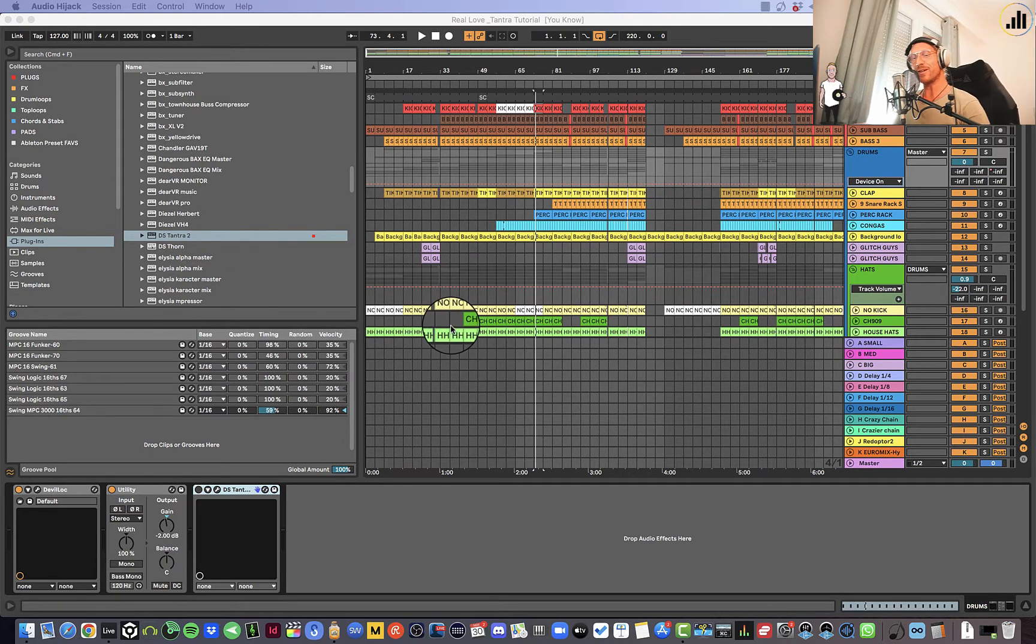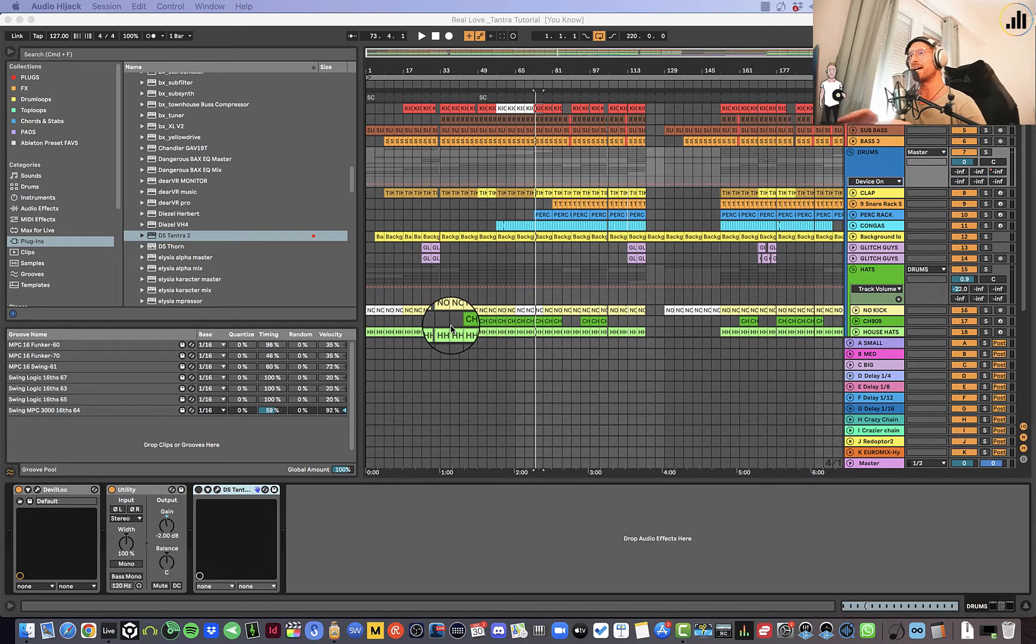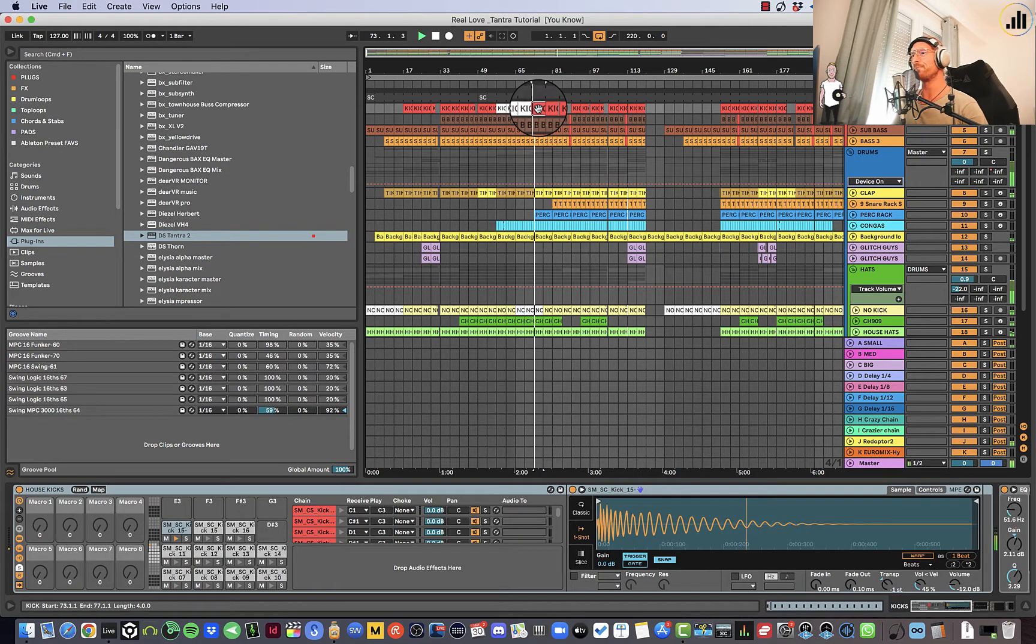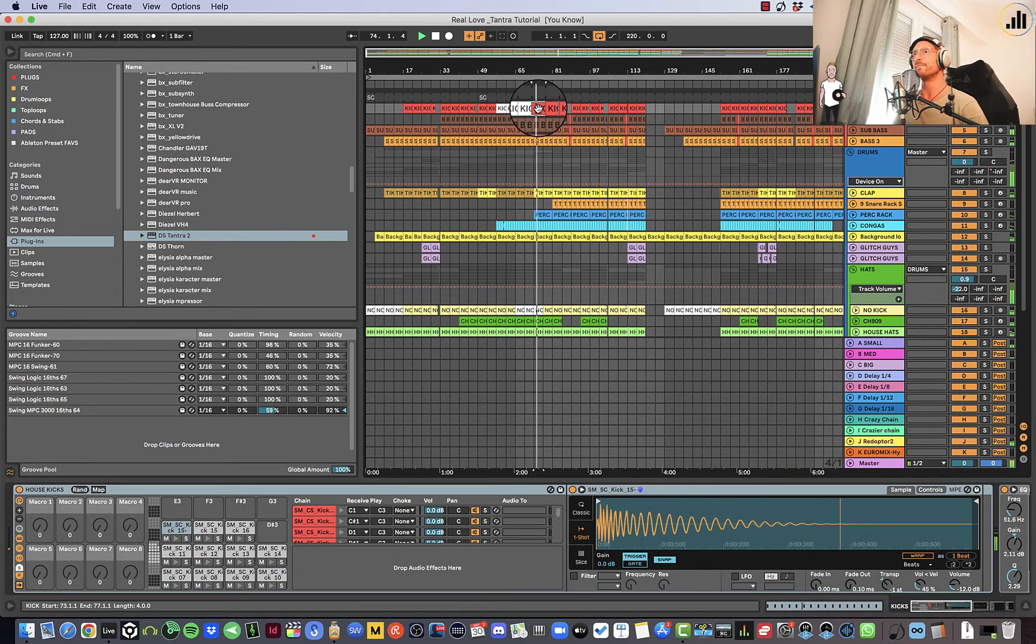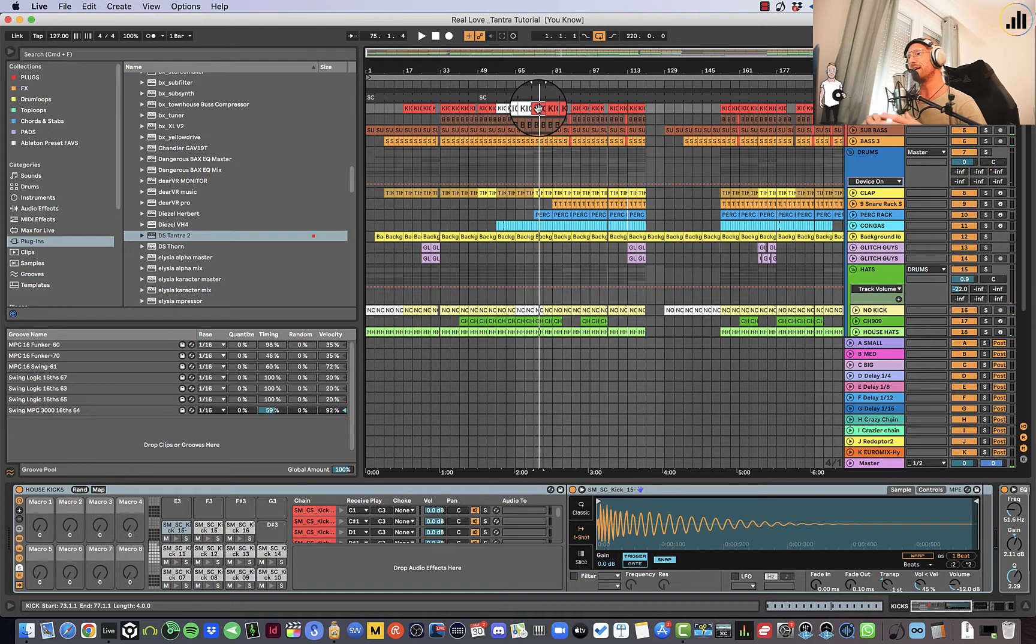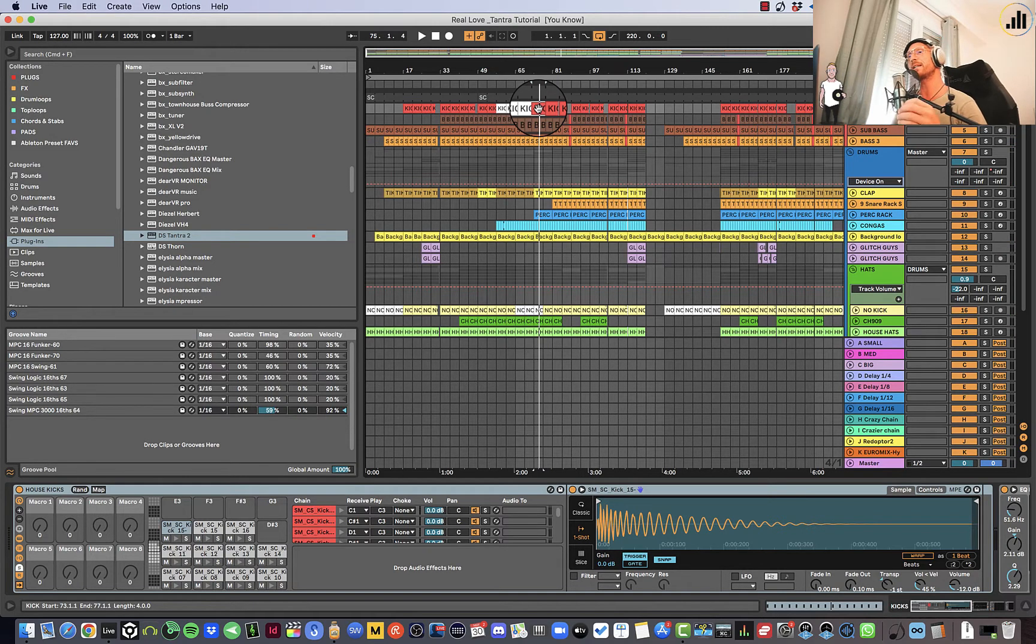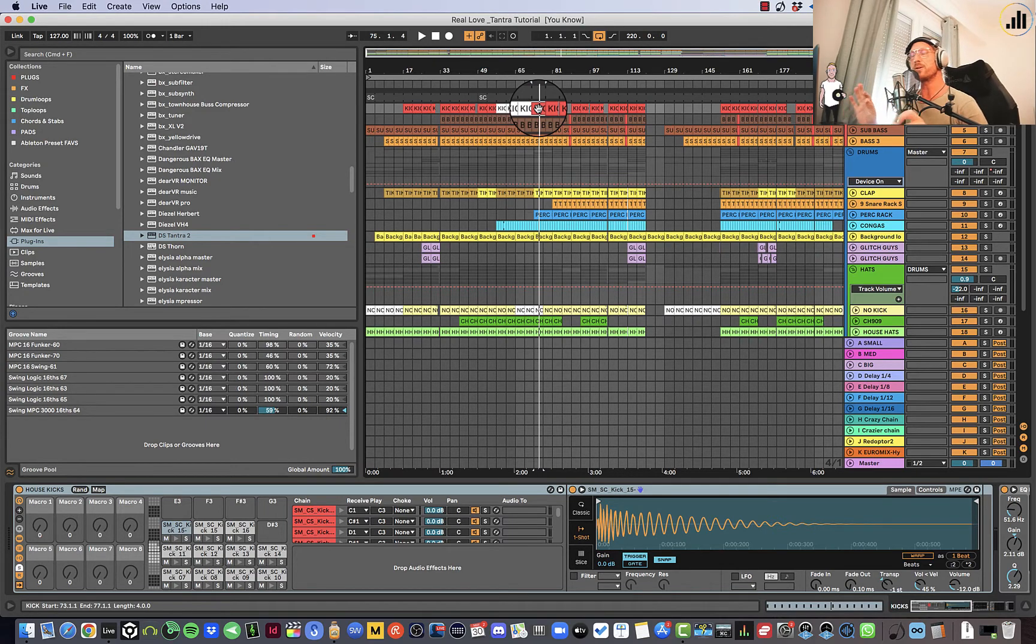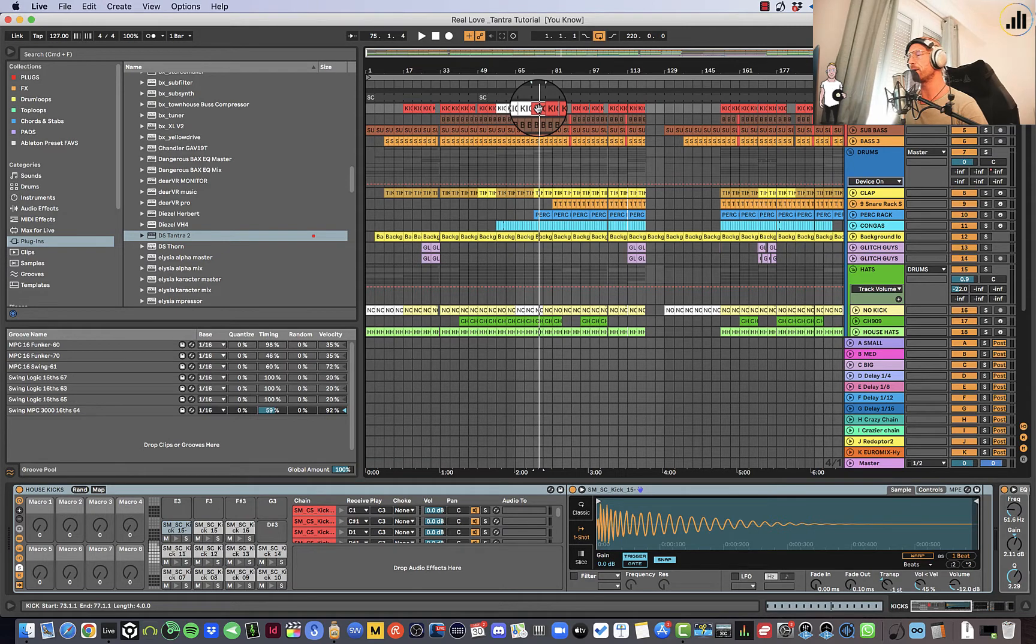And today I want to talk about how to use Tantra on your drums to get super nice glitchy drums. This is the beat we're talking about. Very bouncy, like sort of house groove. And if you want to get some more glitches going on or some more fills that you can add to your music, then you should watch further in this tutorial.